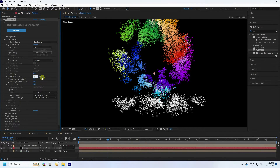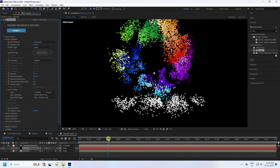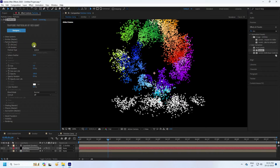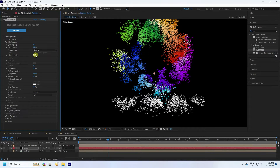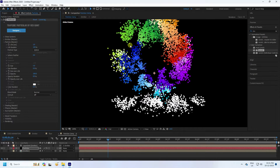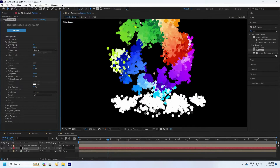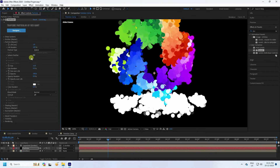Go to Particle settings — set Life to 1 second, Life Random to 100%, and Feather to zero. Increase particle size to about 15, and Size Random to 50.